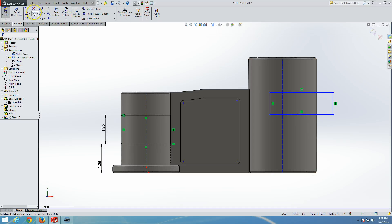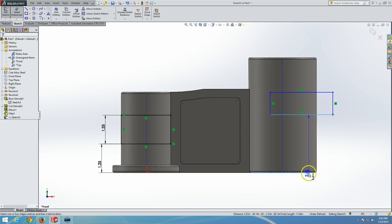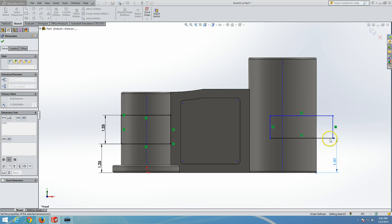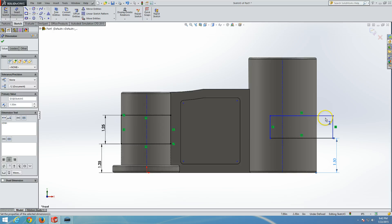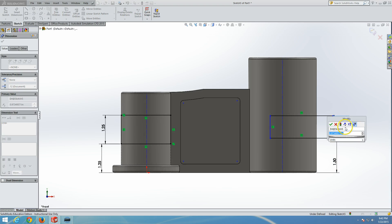So let's make the smart dimension — the vertical dimension. From here to here: 1.5. And then from here to here: 2.0.